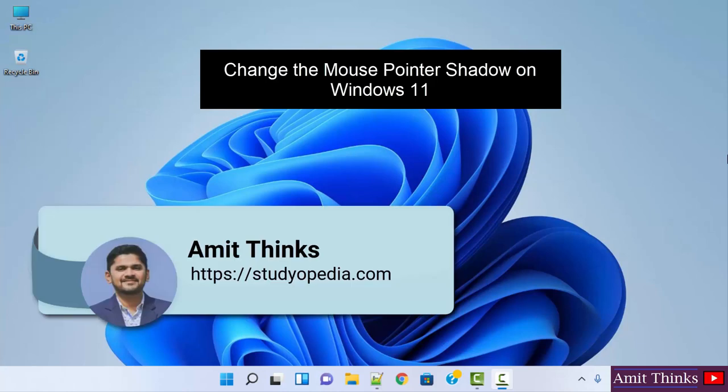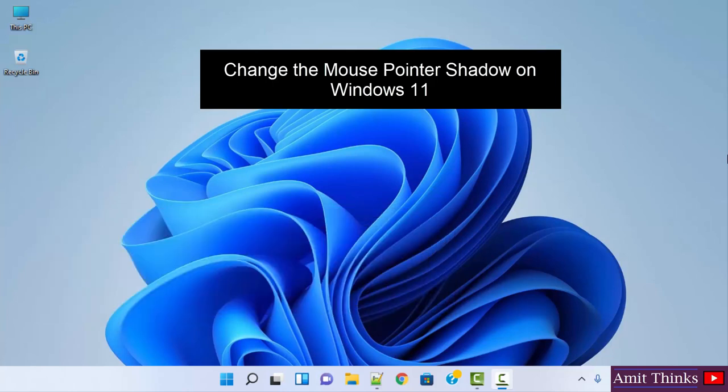Hello guys, welcome to AmitThings. In this video we will see how we can easily enable the mouse pointer shadow on Windows 11. It's very easy. At first, on your Windows 11, go to the Start button.